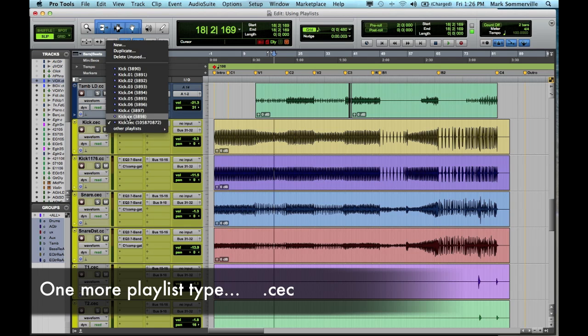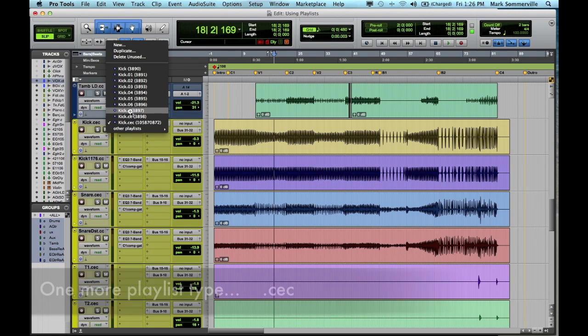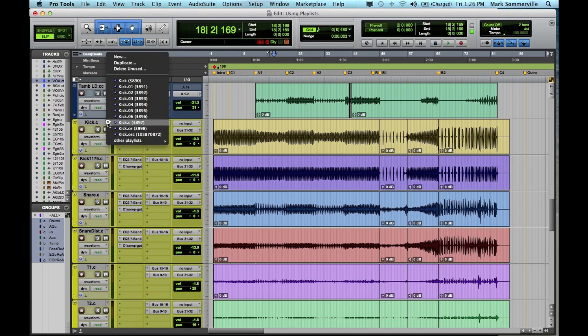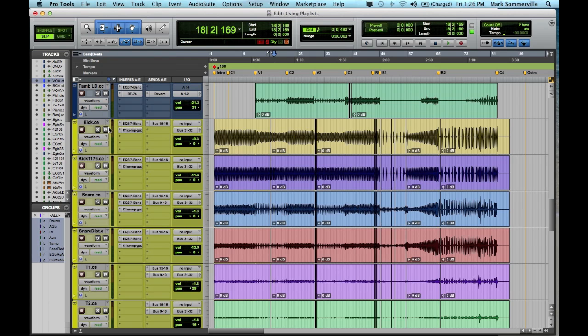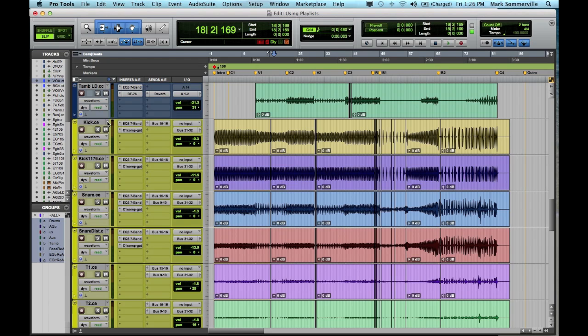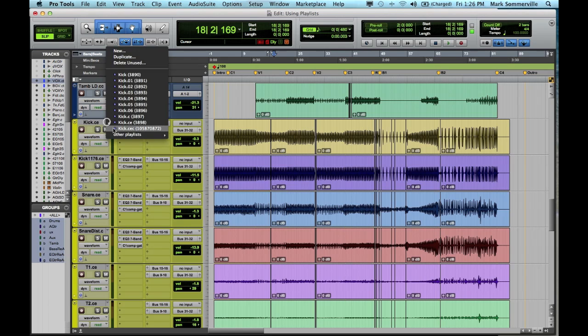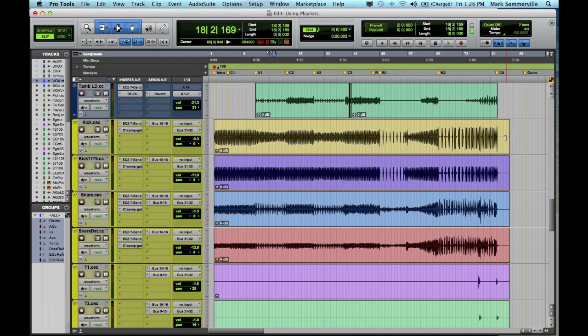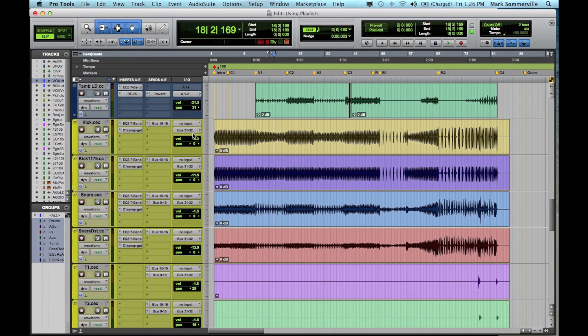So on my drum track, I have the .c, that's my comp track. I have my .ce, that's my comp edit. As you can see, I did just a few edits in here. And then the final track is .ce, there's obviously no tuning on the drums, so there's no .c-e-t. So if I go to .ce, as you can see, it's all in one waveform.